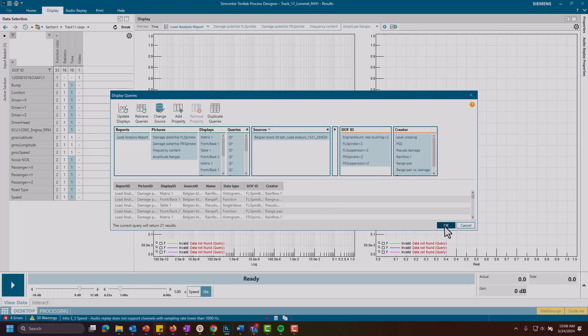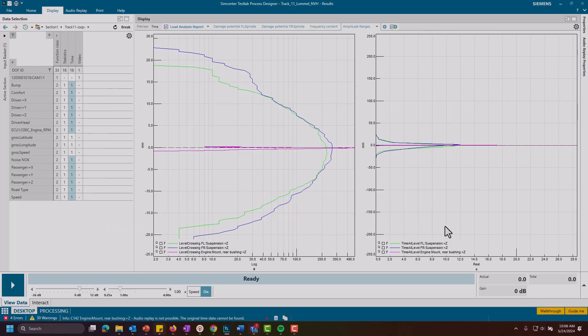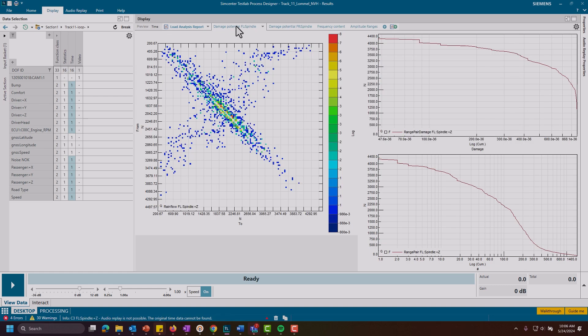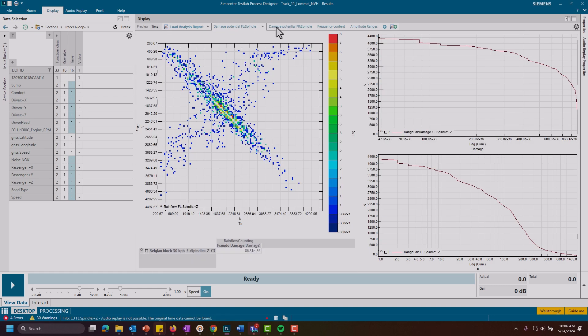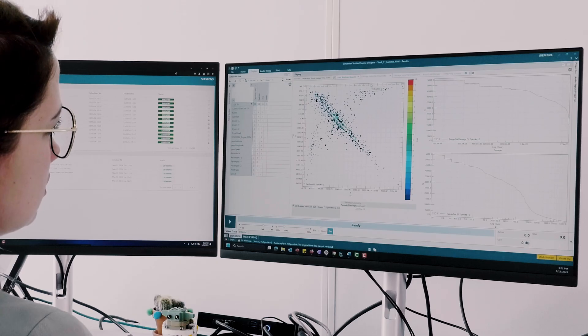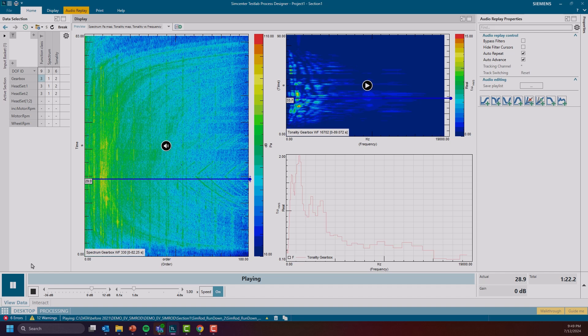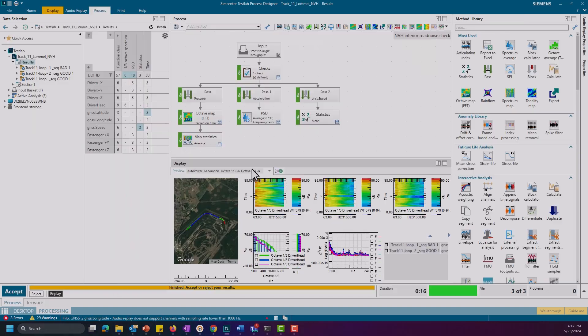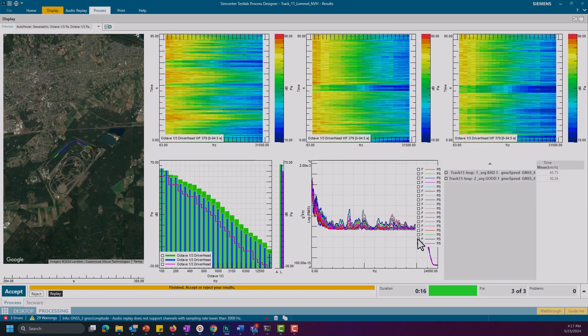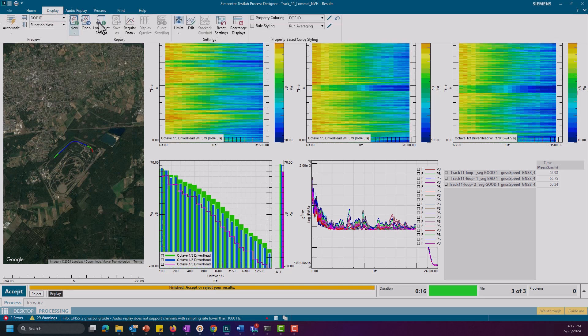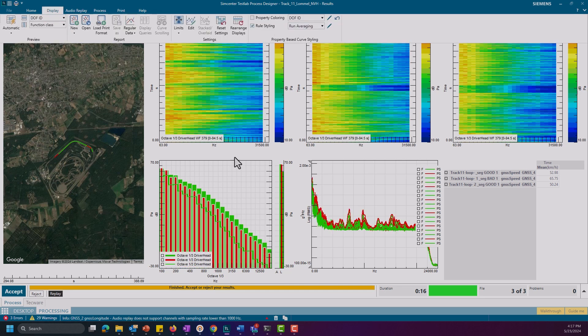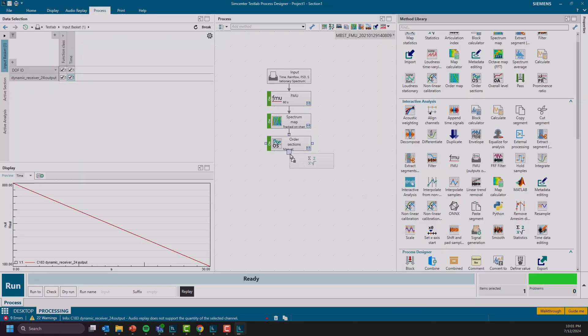The analysis executed on the server can range from very simple data cleanup and third-party format export to more advanced analysis like histograms, rain flows, fatigue damage spectra, hearing model tonality, synchronous order maps, or even embedding simulation models and using the test data as input.